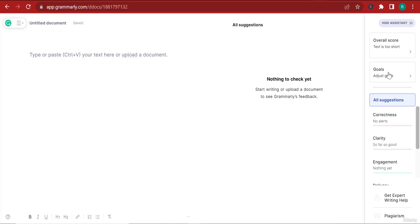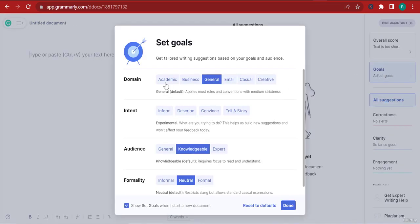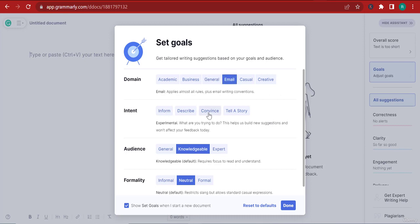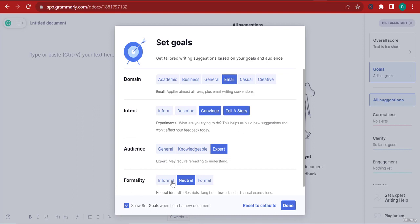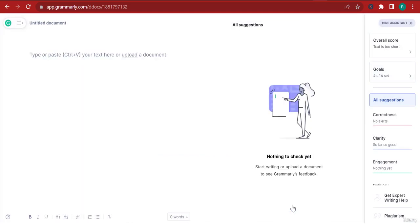Let me take you here swiftly. If I click on goals, I can adjust the goals for this blog. If I want it to be an email I can click email. I can set the intent to convince and tell a story. You can even choose the audience type - if your audience doesn't have a clue about what you're writing, click general. If your audience is expert, you need to click expert.